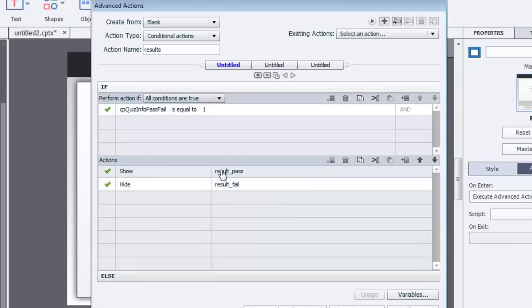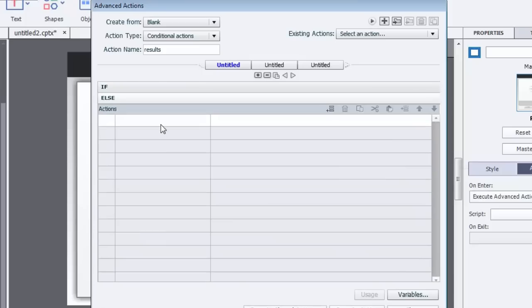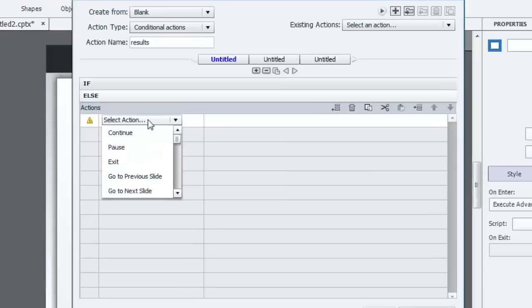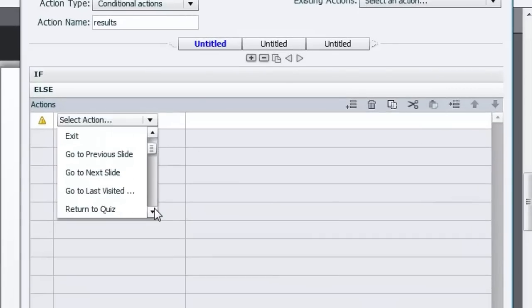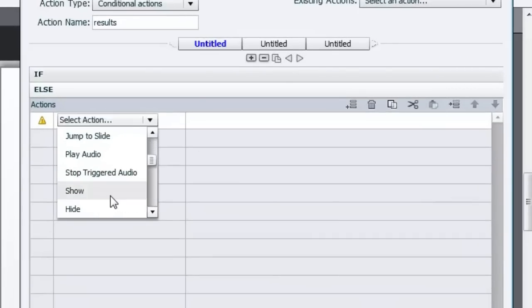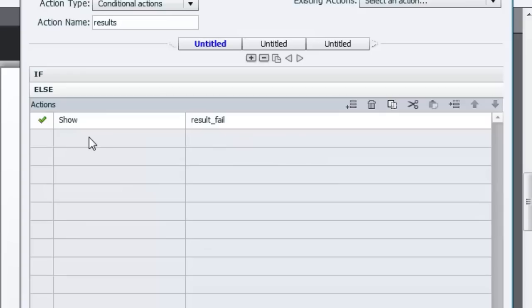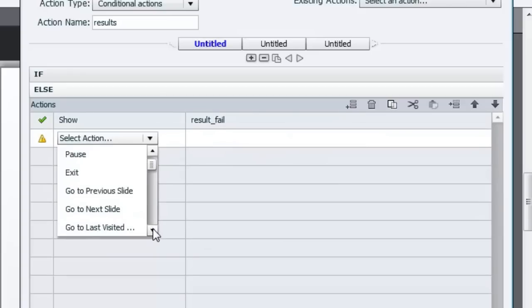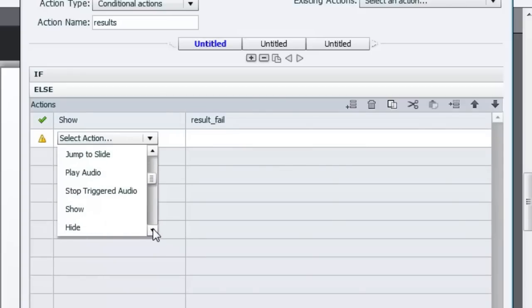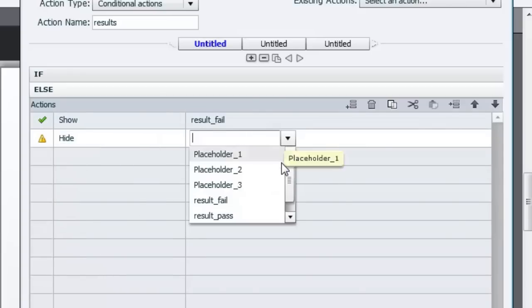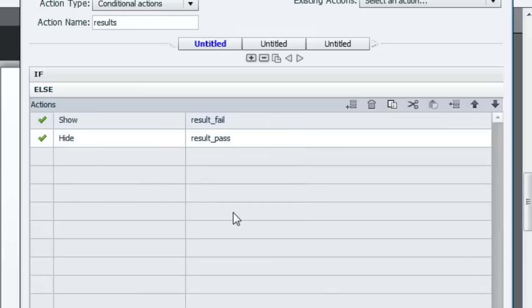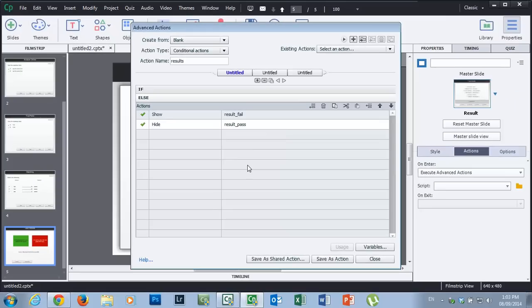So just remember, we're showing the pass and hiding the fail. We're going to do the opposite in else. We're going to show the fail message, unfortunately in this case. And then we are going to hide the pass message. Like I said, it's probably not necessary to do the hiding part because we've set up these objects to be hidden already, but it's just sort of my own peace of mind. I put that in. So that's it. That's as complicated as it needs to be.